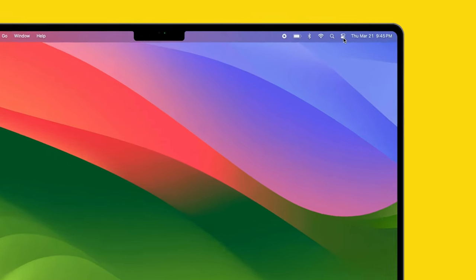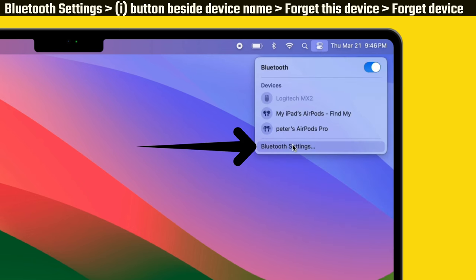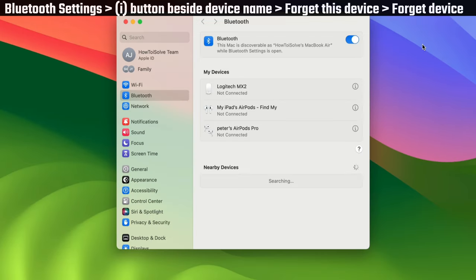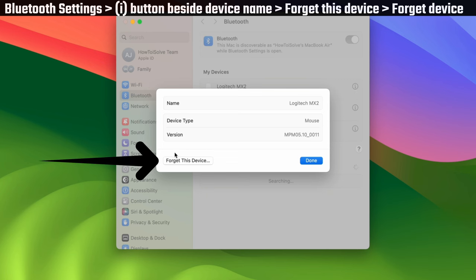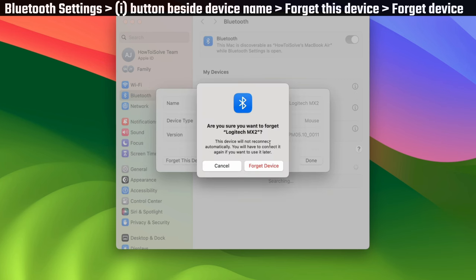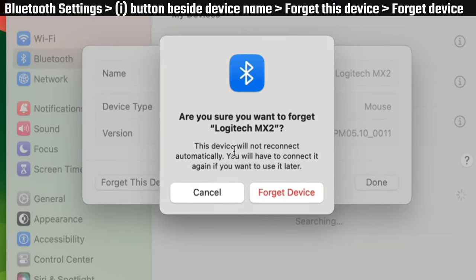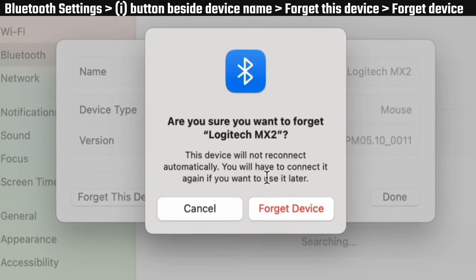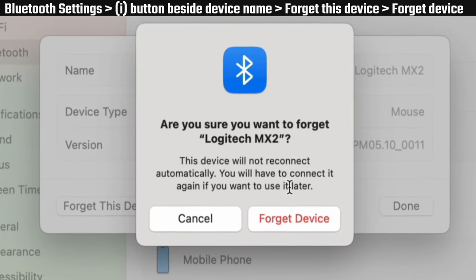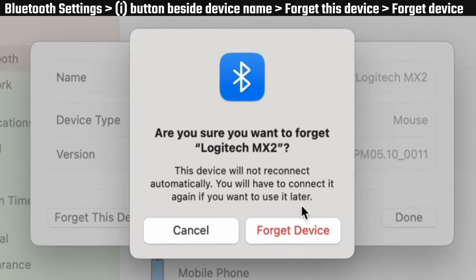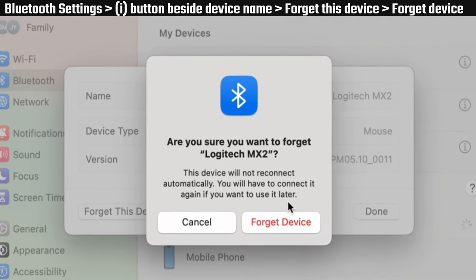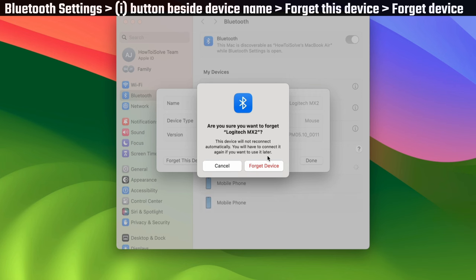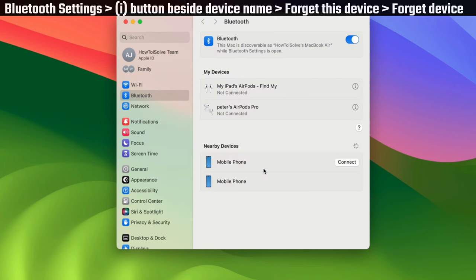On Mac, go to the Bluetooth settings from the control center. Click on the i button next to the Bluetooth device. Now select the forget this device option. Your Mac will show a pop-up that says once you forget the Bluetooth device, it will not reconnect automatically. You will have to connect it again to use it. Click on the forget device option.